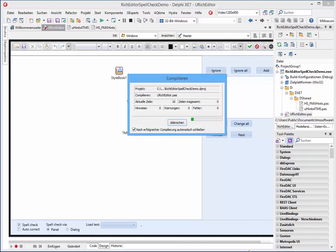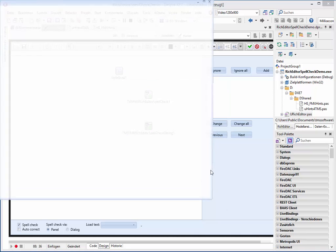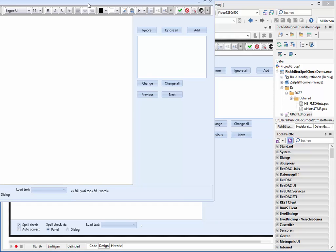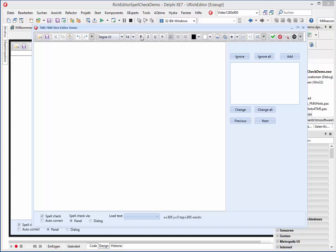So here we have it. So let us start the demo from TMS and the editor. And when we move the mouse pointer over the several buttons, there is no explanation, no hints.